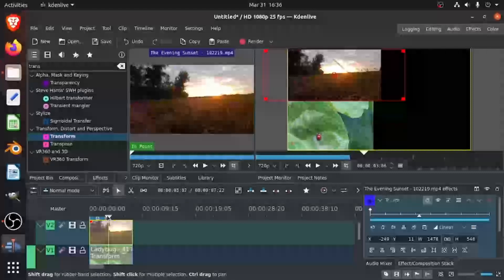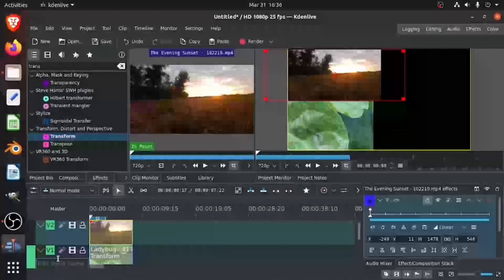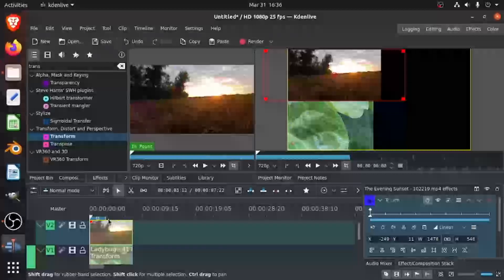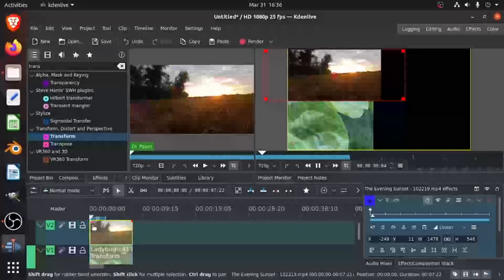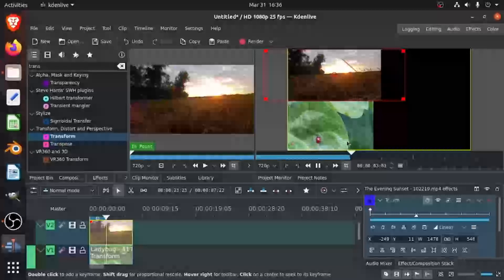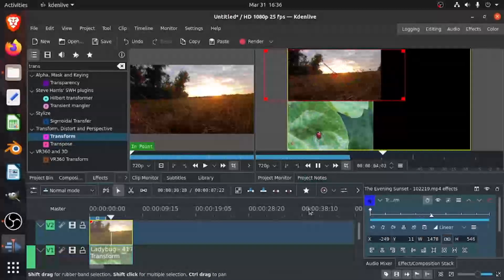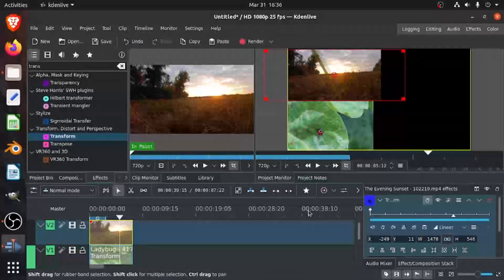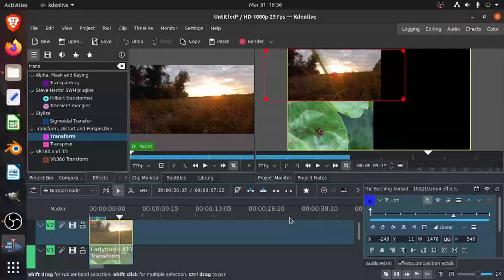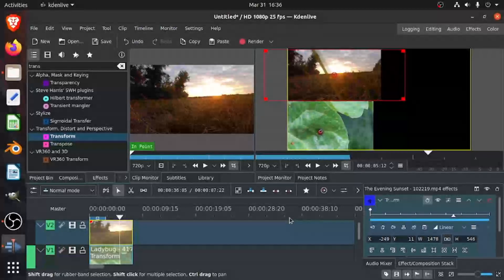You just have to insert another track, and then when you play this, you can see both of them playing at the same time. So that's how you add, or I mean, make it look like picture-in-picture. I hope you enjoyed this video, and I'll see you next time. Bye!